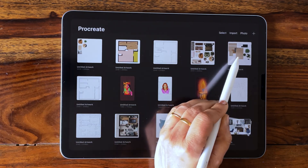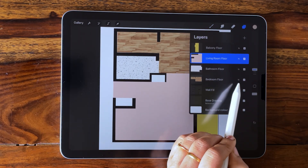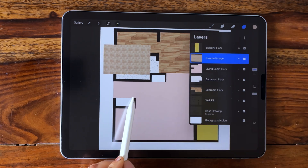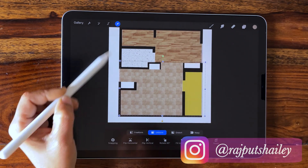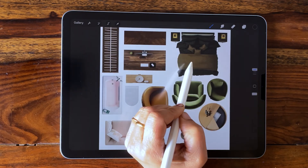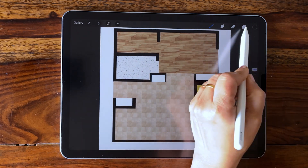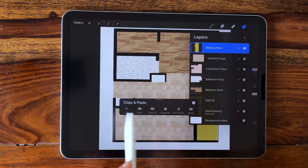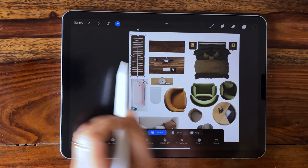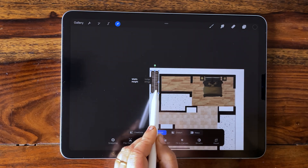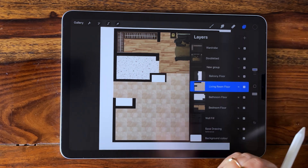Repeat these steps to add furniture and fixtures in your plan. Organize the layers by assembling the same items into one group.